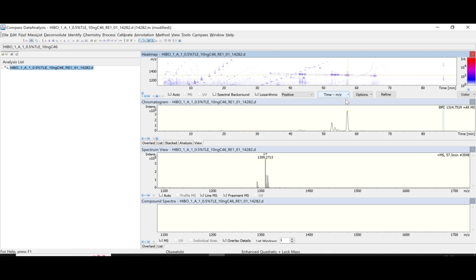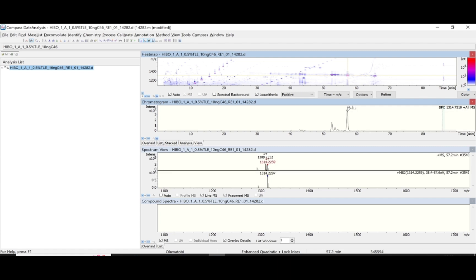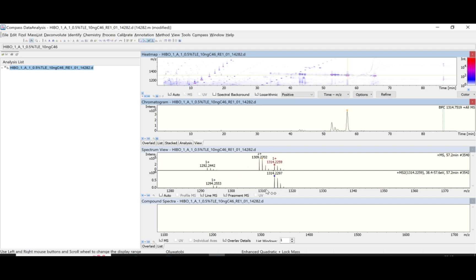I have a peak here, so I click at the tip of the peak to see the masses. What this is showing me is that for this compound I can identify here, it has masses of 1292.2442, 1392702, and 1314.2259.